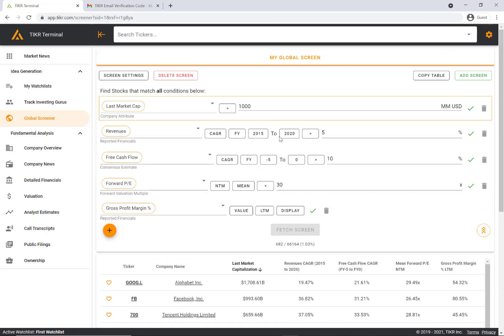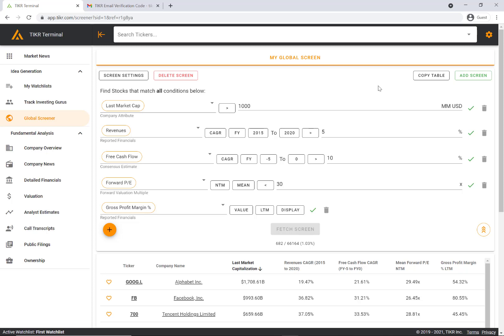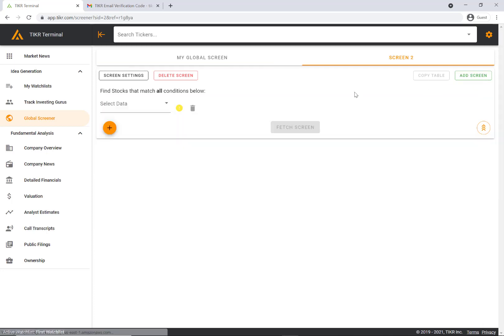Here you can now filter through the entire global universe of stocks and apply a variety of criteria. You can also create your own screen. If you click add screen, it'll create your own screen and save all of your metrics so you can run it again in the future.